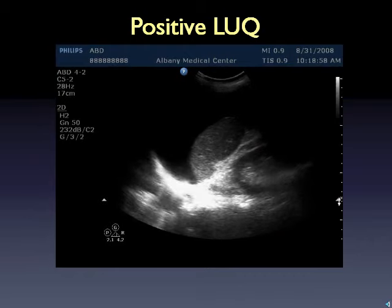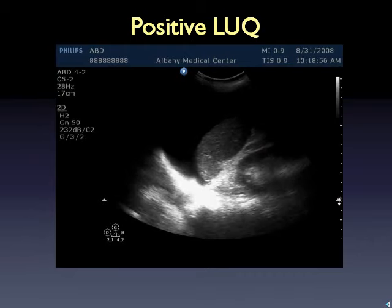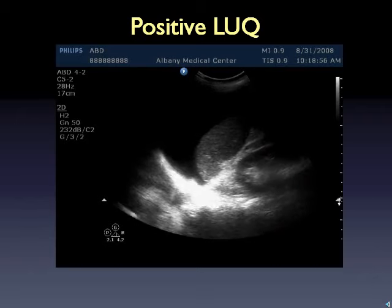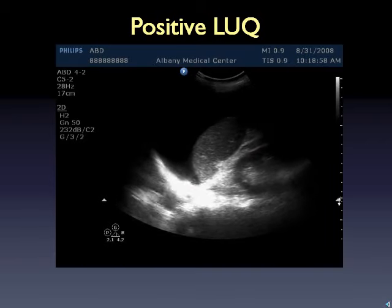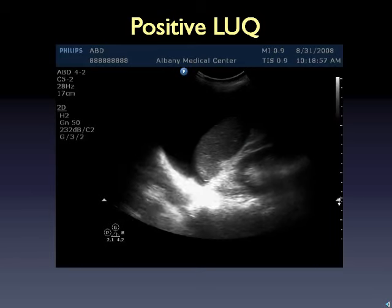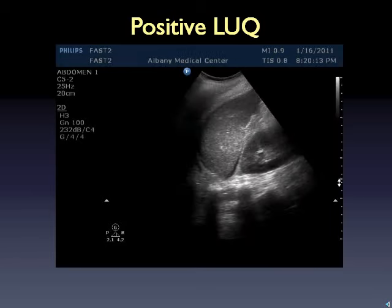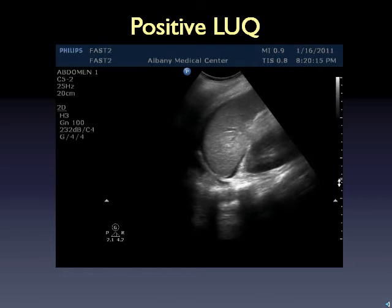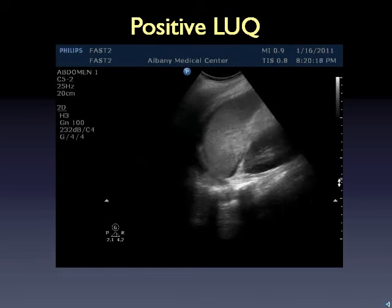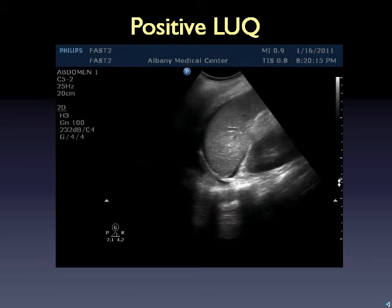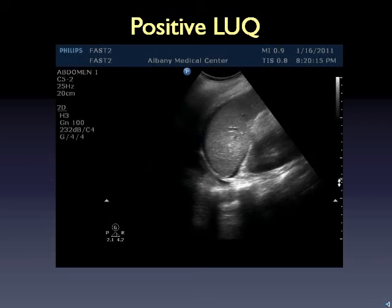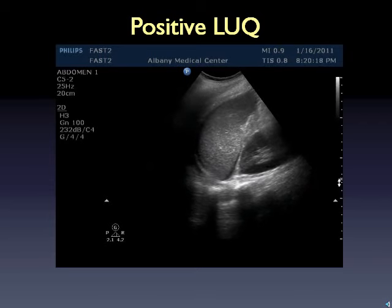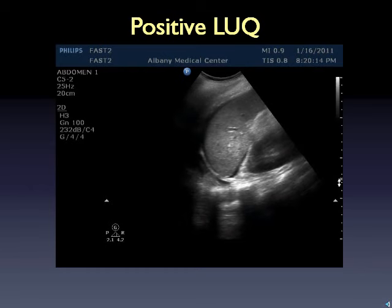Let's review some pathologic clips. Here's a positive left upper quadrant: a black fluid strip appears between the diaphragm and spleen, but note there's really no fluid between the spleen and kidney. Seeing the diaphragm-spleen interface is critical to not missing fluid. A slightly harder clip shows a small collection between the spleen and kidney, another between the spleen and diaphragm, and then a larger collection above the diaphragm — a hemothorax.